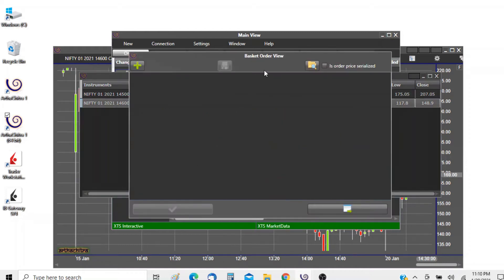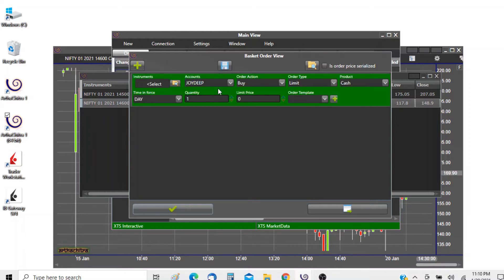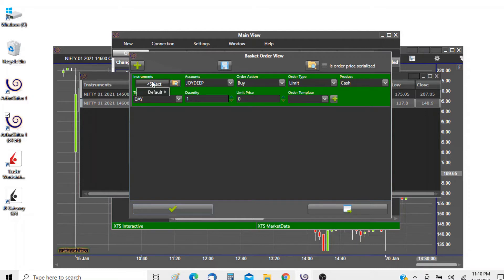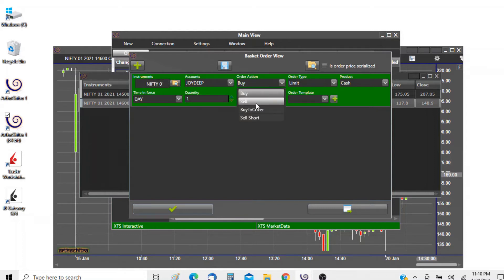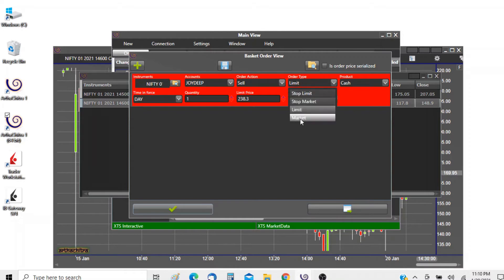In the basket order view we will click on the add button to invoke the order dialogs. Now let's go ahead and populate the order params. First we will select the instrument Nifty 14500 call. The order action will be sell and the order type will be market.